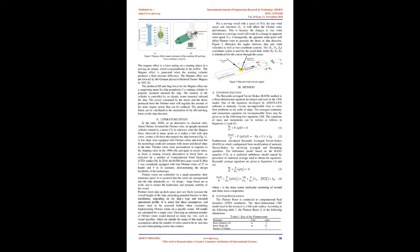The rotation of the cylinder is controlled by an electric motor mounted on board the ship. The power consumed by the motor and the thrust produced from the Flettner rotor will regulate the amount of the main engine power that can be replaced. The produced thrust can be calculated as the summation of the lift and drag forces in the ship direction.